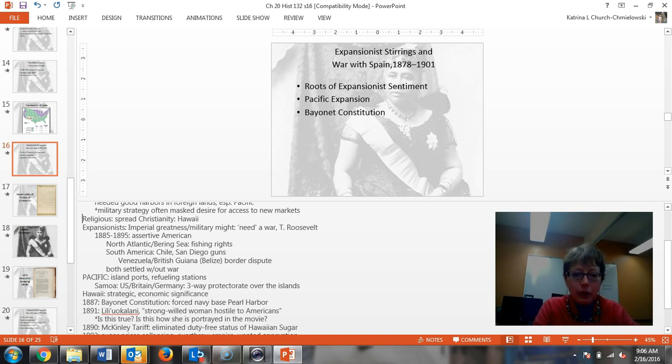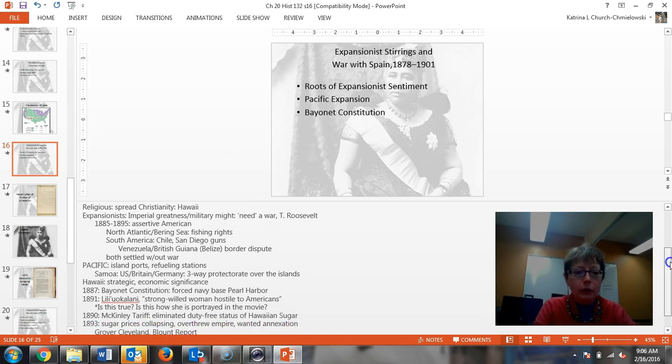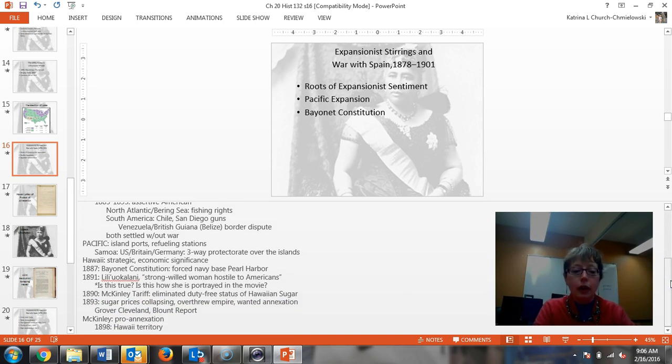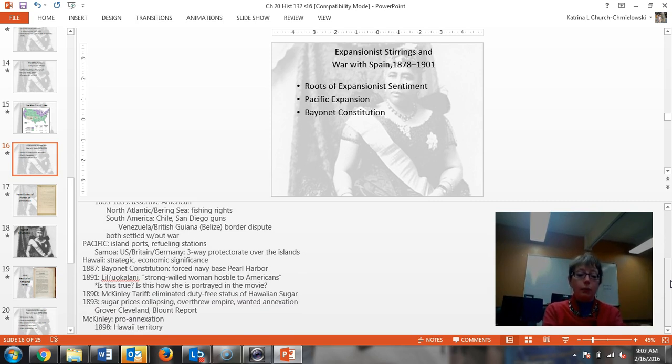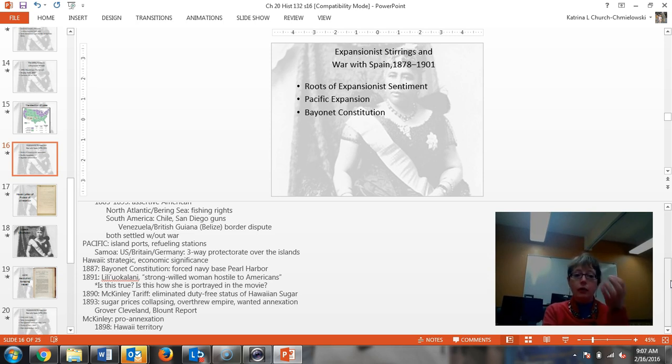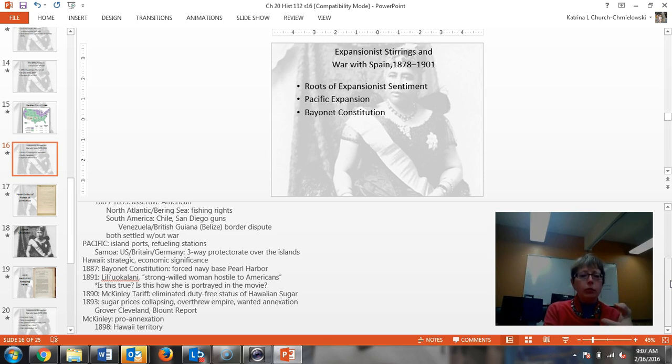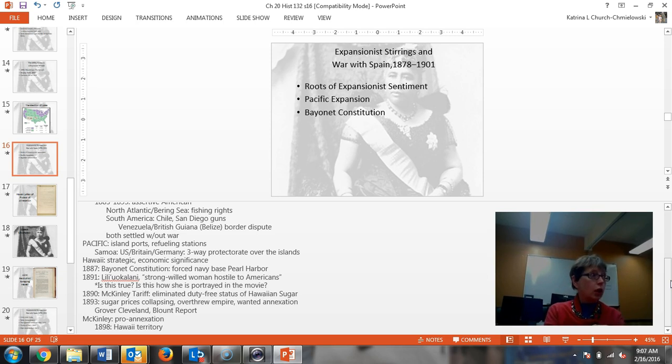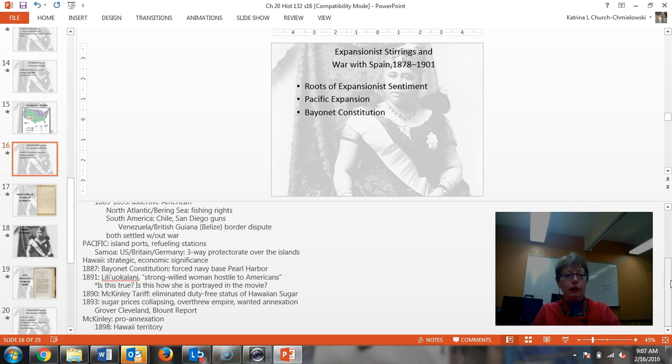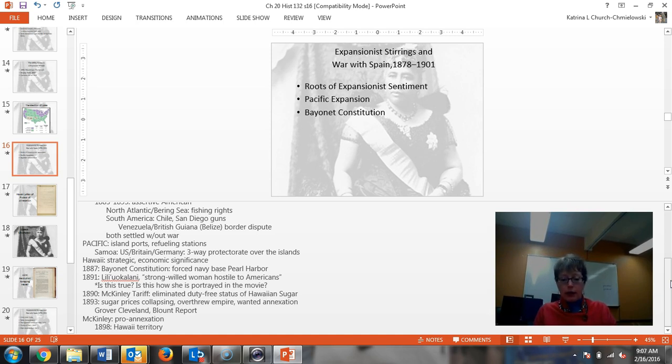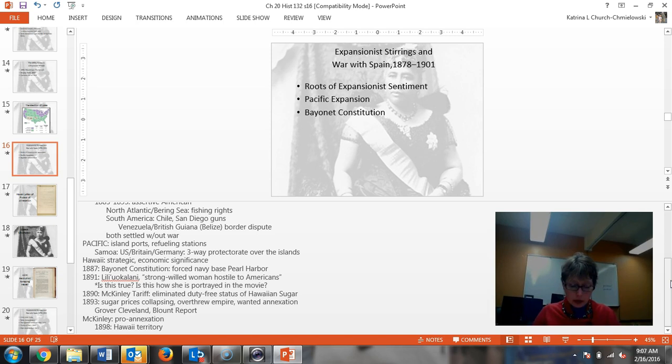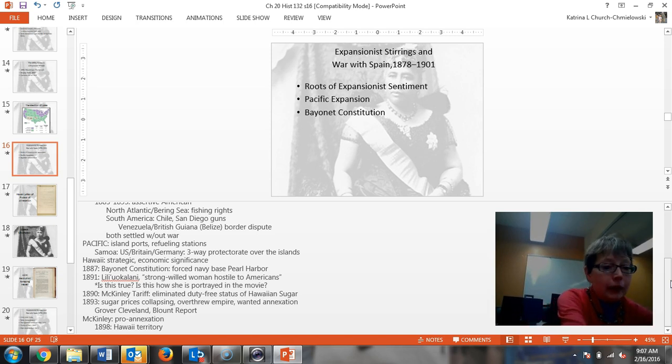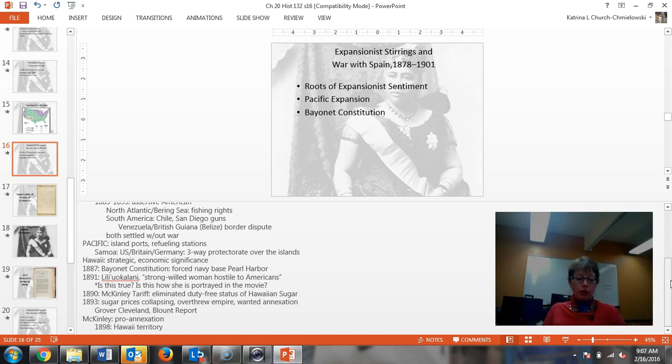As they're looking for refueling stations and island ports so that they can develop this navy, to build colonies, to become a greater nation, and to expand the China trade, the US and Germany and Britain had a three-way protectorate over the Samoan Islands. You had Hawaii which was seen as strategic. You had that map that you have in your book that has all of the islands: Midway, the Hawaiian Islands, Guam, Samoa, the atolls.